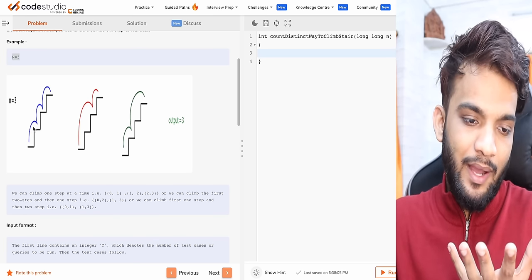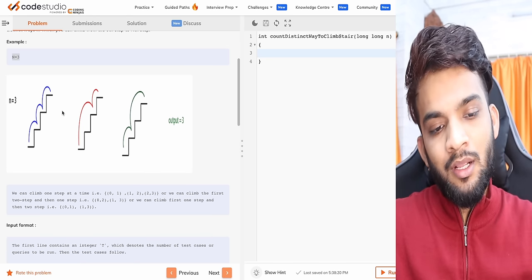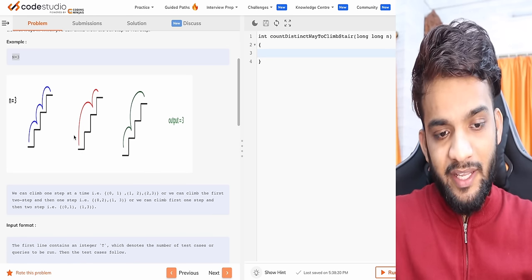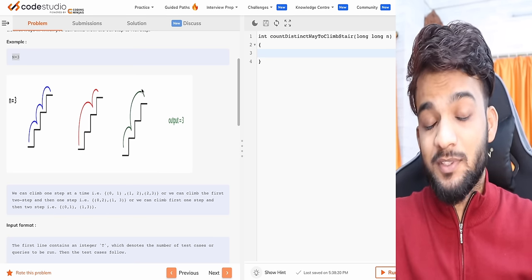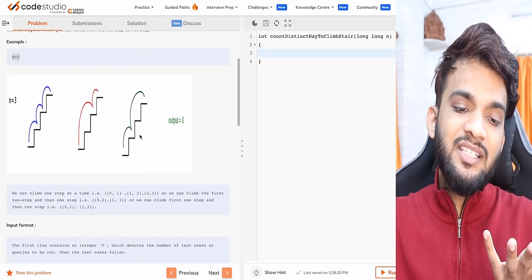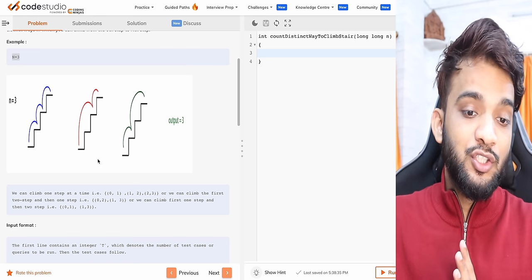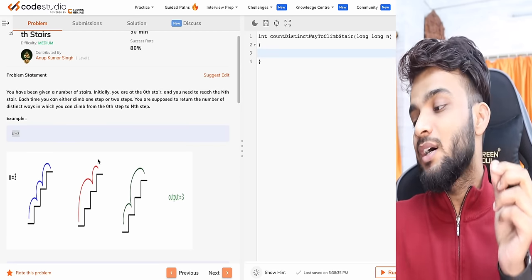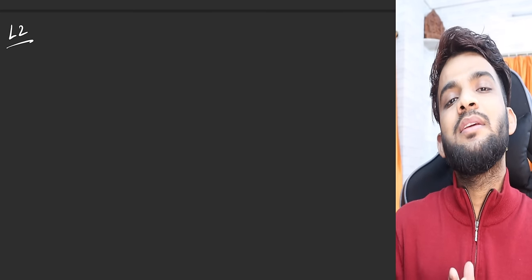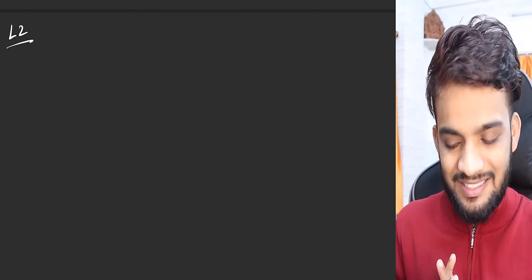For example, if N equals 3: from the 0th step you take one, one, one to reach three; or from 0 you take two steps then one step; or from 0 you take one step then two steps. Those are three distinct ways to reach the third step. The problem asks you to tell me the distinct ways to reach the Nth stair starting from the 0th stair.